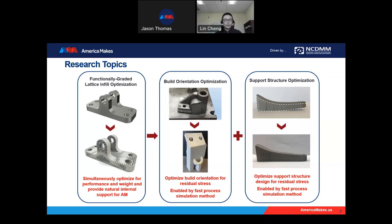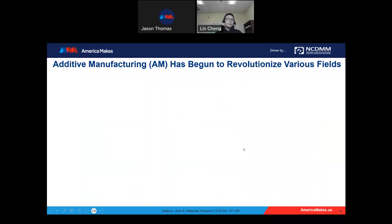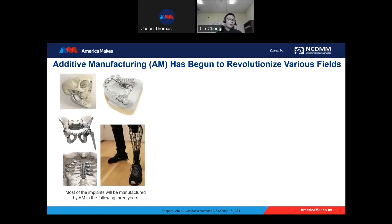As an example, this is an implant printed by laser powder bed fusion. If we use the traditional or commercial support structure design, we get large deformation after separating the part from its substrate. But if we use functionally graded lattice structures as support material, we can minimize the distortion — even without heat treatment, the deformation is much better than the block-style support structure generated by commercial software.